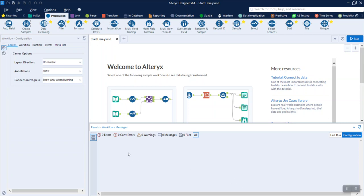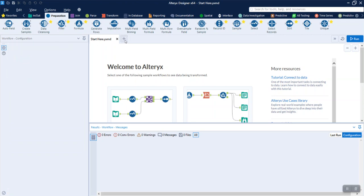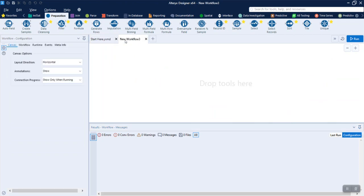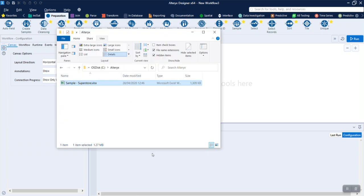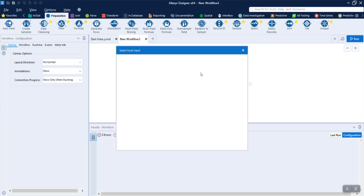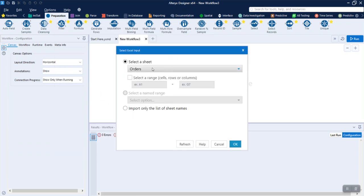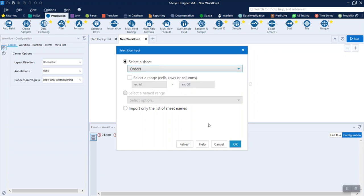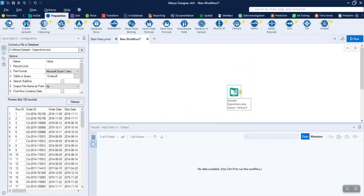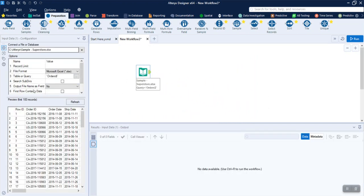We are going to show the data in Alteryx. Drag and drop. We are going to show the sheet and the first 100 records in preview.